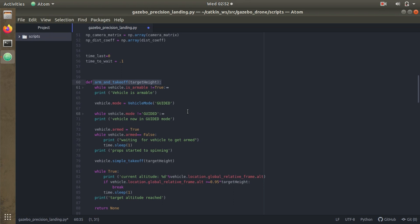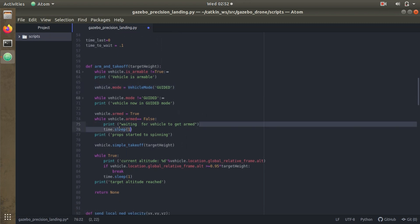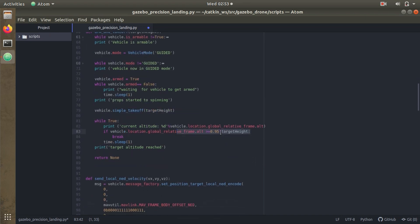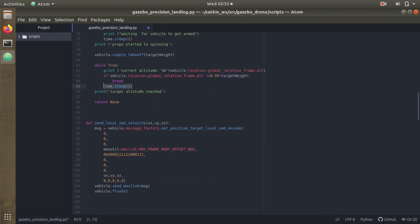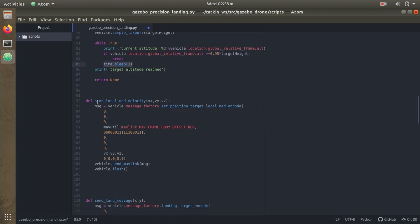Then we have the arm and takeoff function. Whenever an autopilot wants to send or receive commands from a companion computer, it has to be in guided mode. So first we change the vehicle mode to guided, then arm the vehicle. Once armed, it climbs to the target altitude. The value 0.95 refers to 95% of the target altitude — if the target is 20 meters, 19 meters is considered reached, giving about 1 meter of buffer. Once it reaches there, it waits about 1 second. We also have send_local_NED_velocity with vx, vy, vz, sending MAVLink messages.